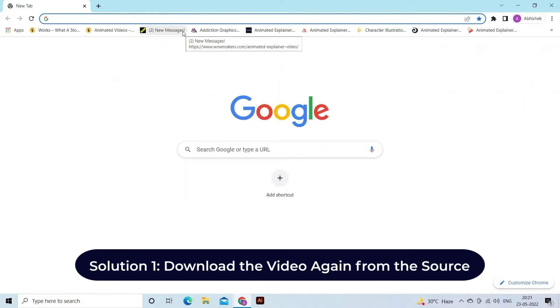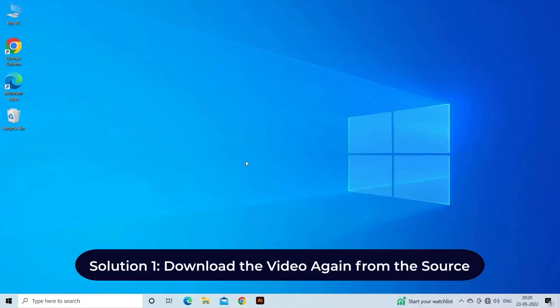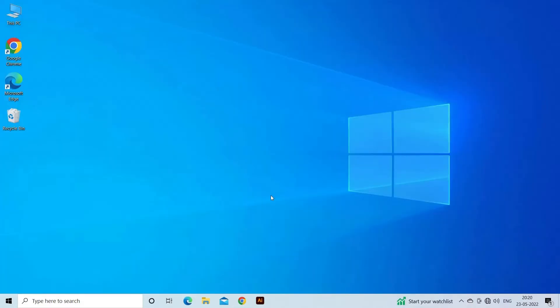Solution one: download the video again from the source. Firstly, you have to download the video file again from the source. Get your video file back in this time, it should be a full download and transfer without any interruption.